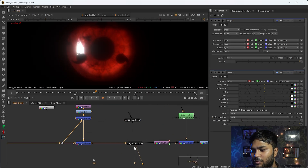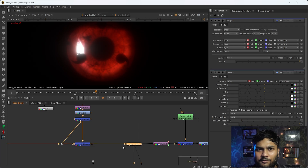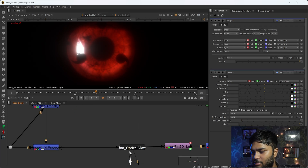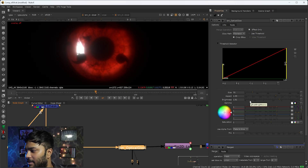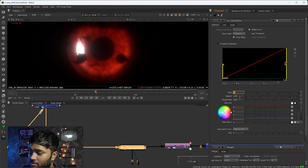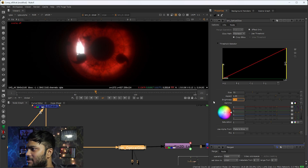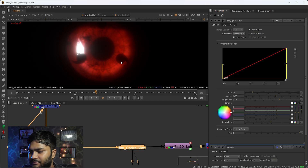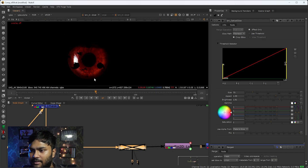After that I have used one Optical Glow node - you can download it from Nukepedia. I'll double-click and you can see my properties here. I have increased the size to 70, aspect ratio is 1.35, brightness is 1.91. With this the optical glow effect will come in your scene - it is looking good.